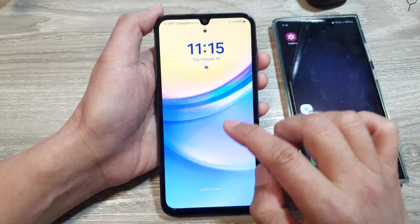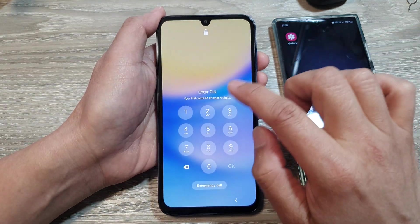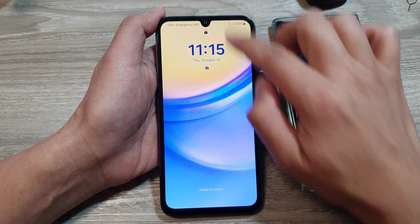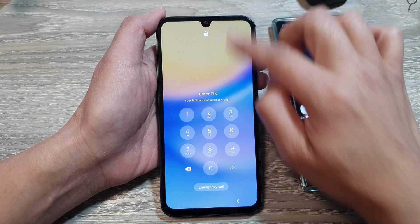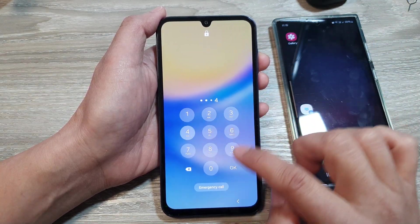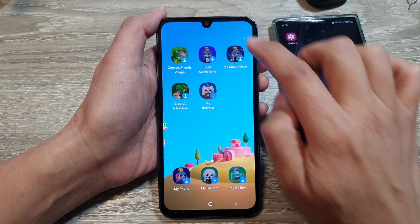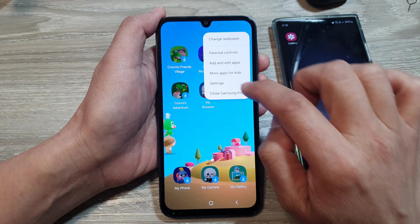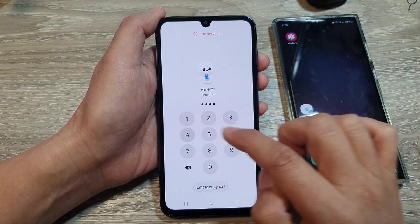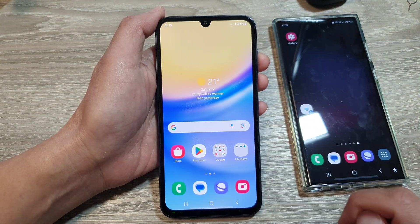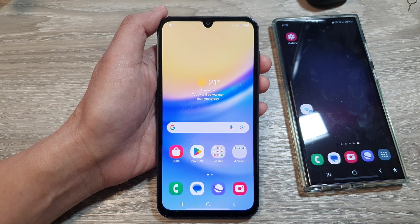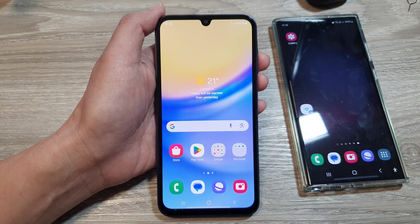Once in Kits mode, press the lock button. If you try to pull down, it will ask you to enter the PIN. To exit, simply close the Samsung Kits app.